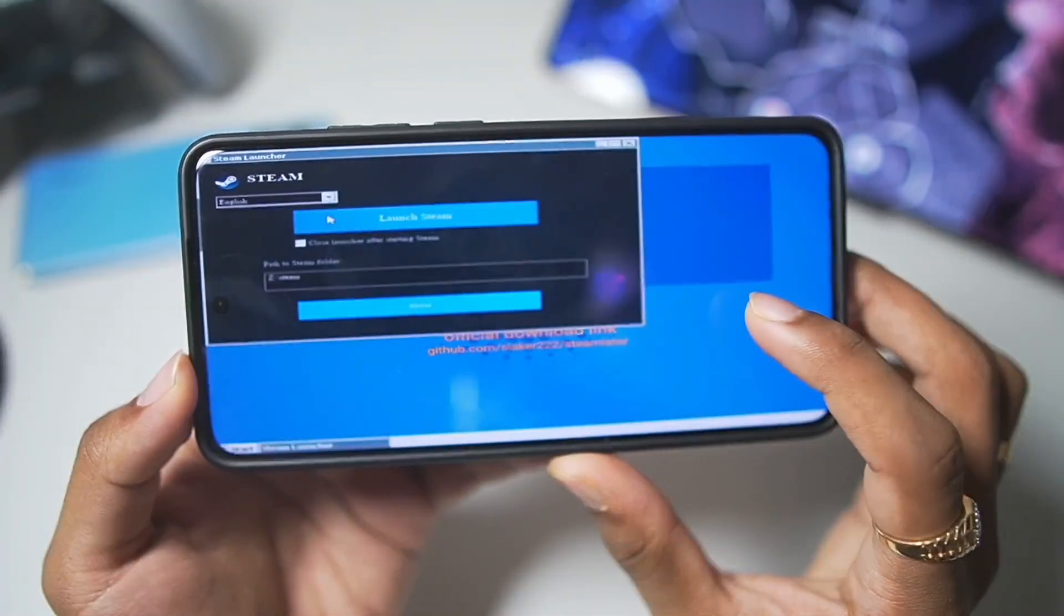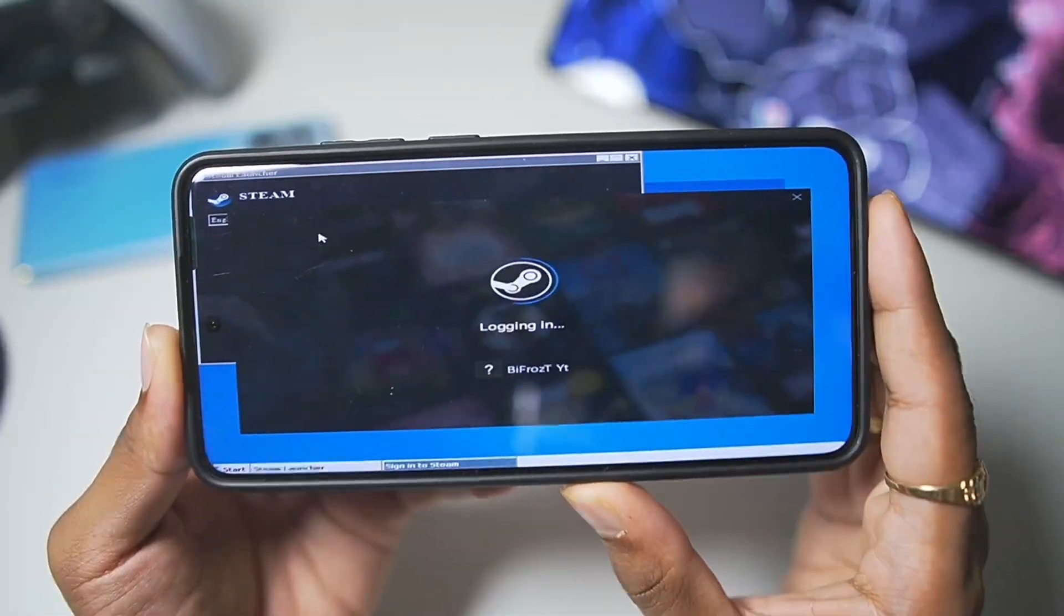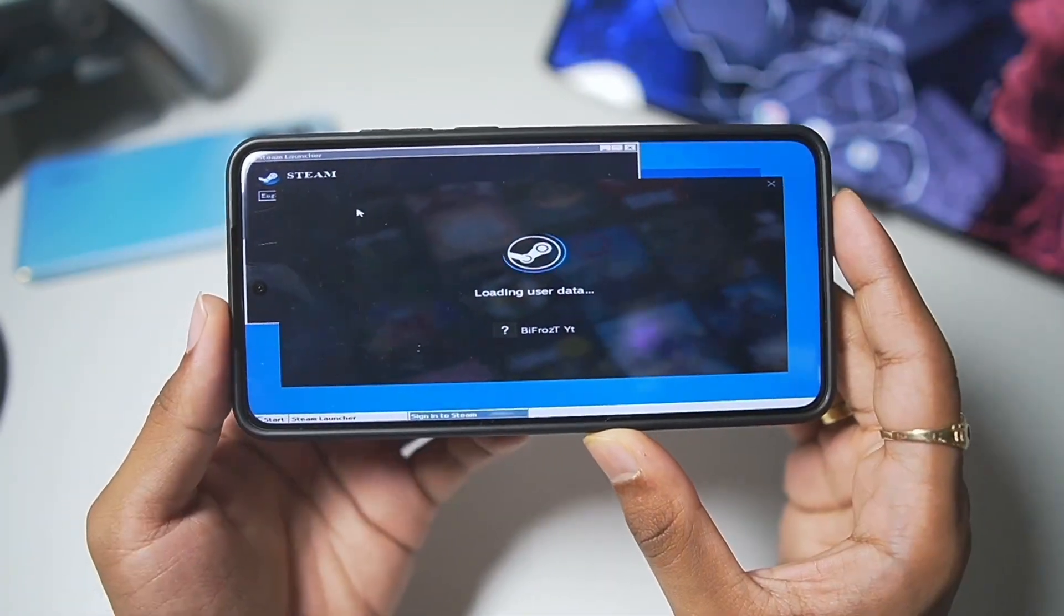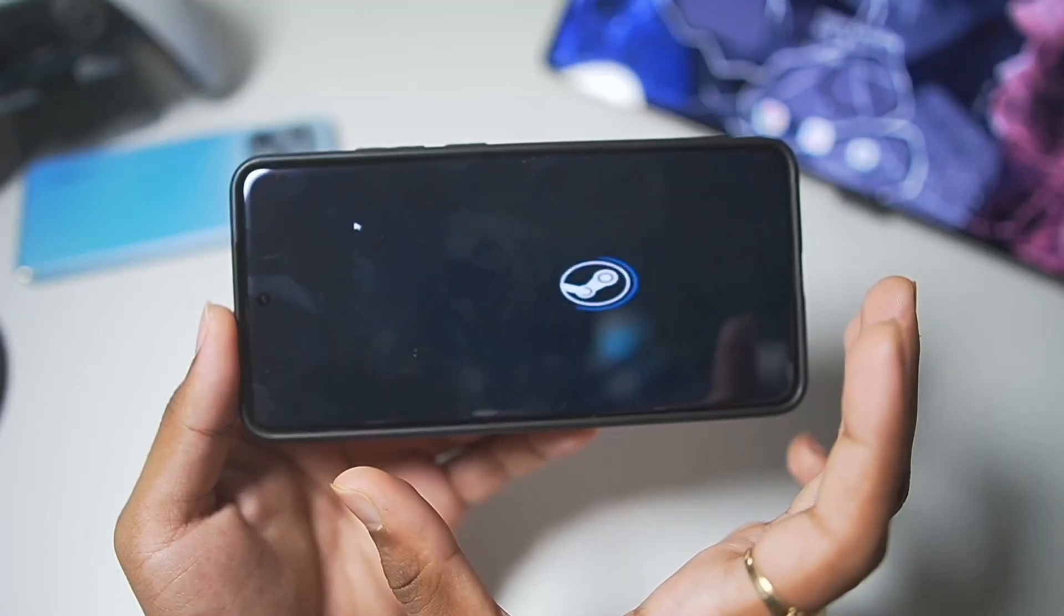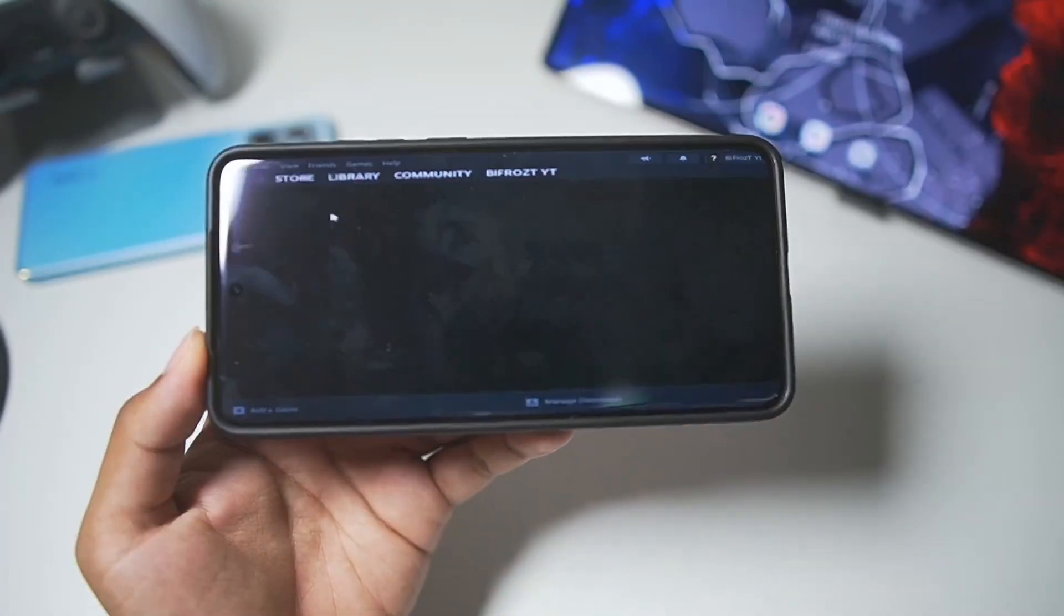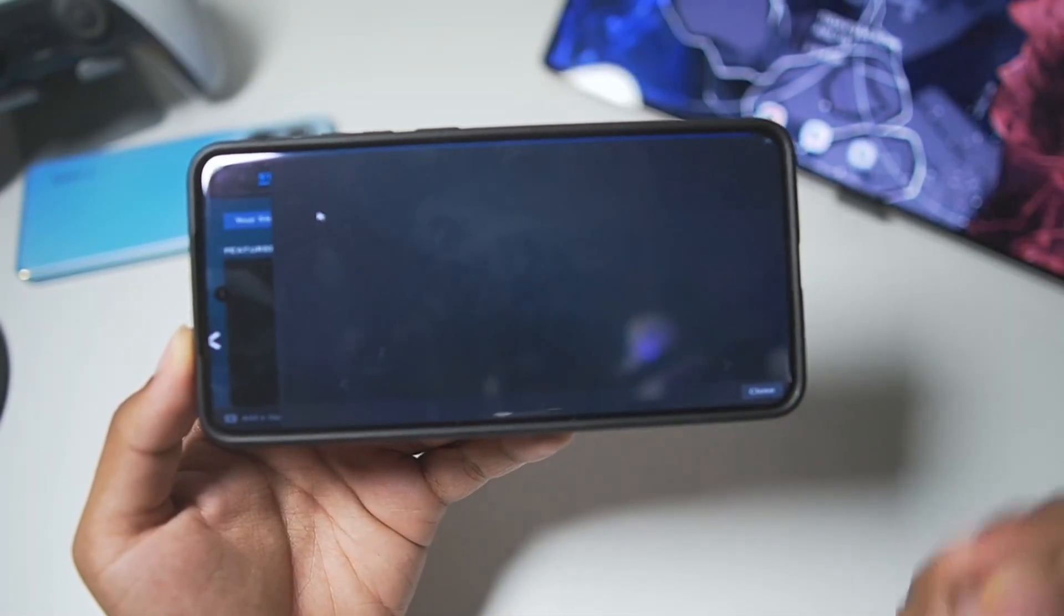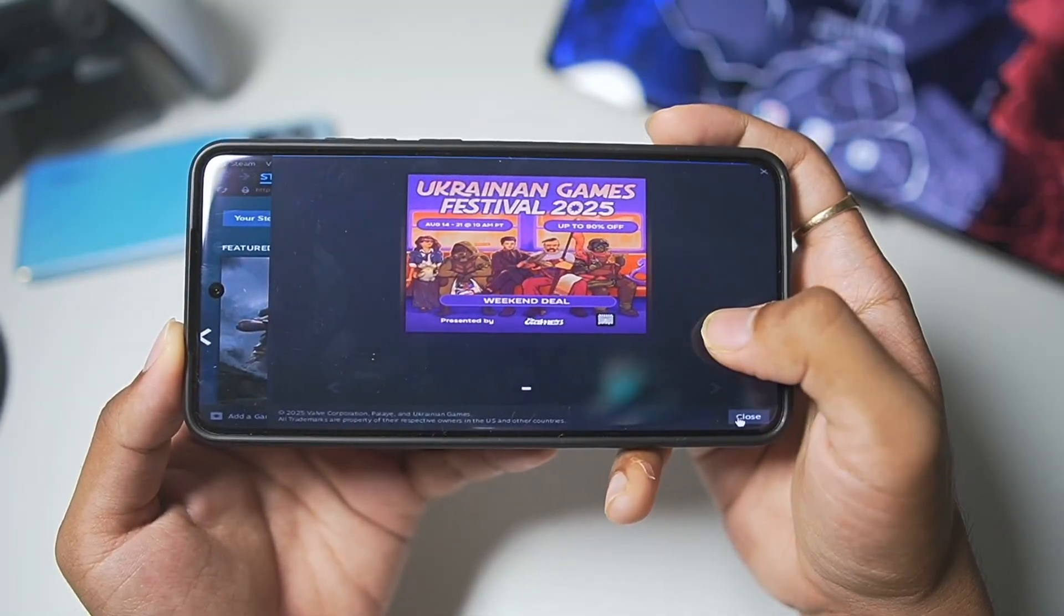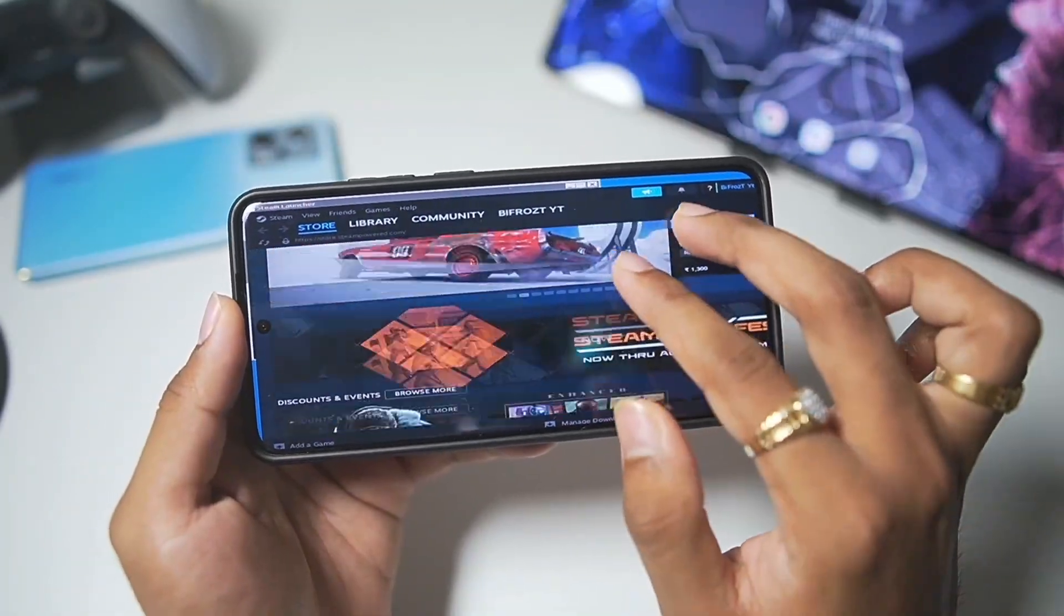Afterwards, simply tap on the launch Steam button once again, and your original PC Steam will successfully start on your Android device. When you open it for the first time, it will ask you to log in to your Steam account. You need to log in to your Steam account afterwards. As you can see, our Steam has successfully started. I'll simply press the close button, and there we go.